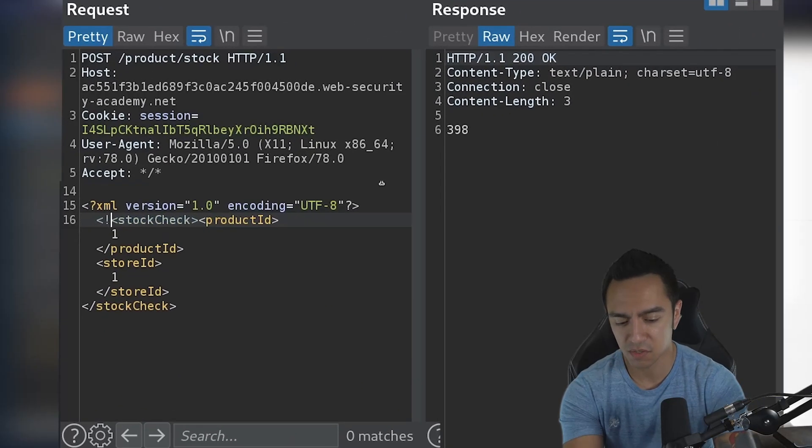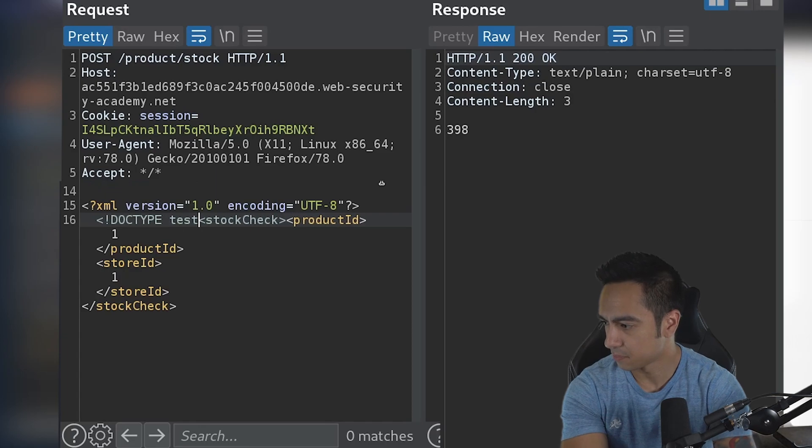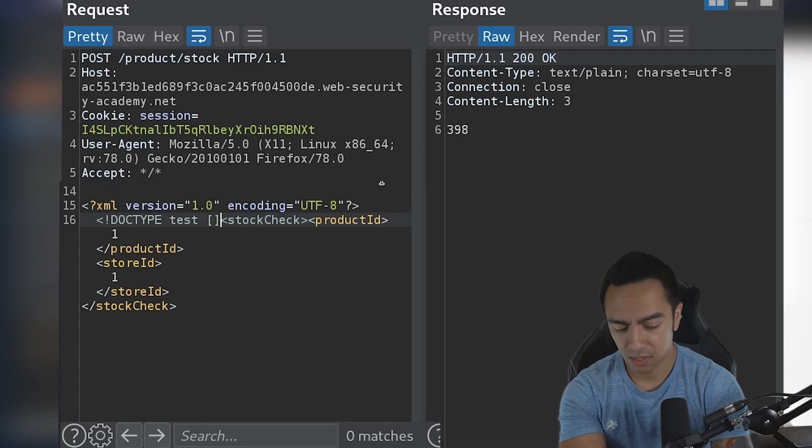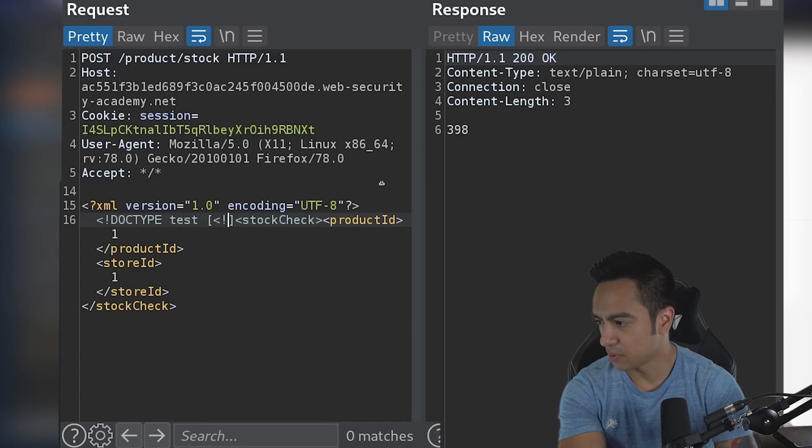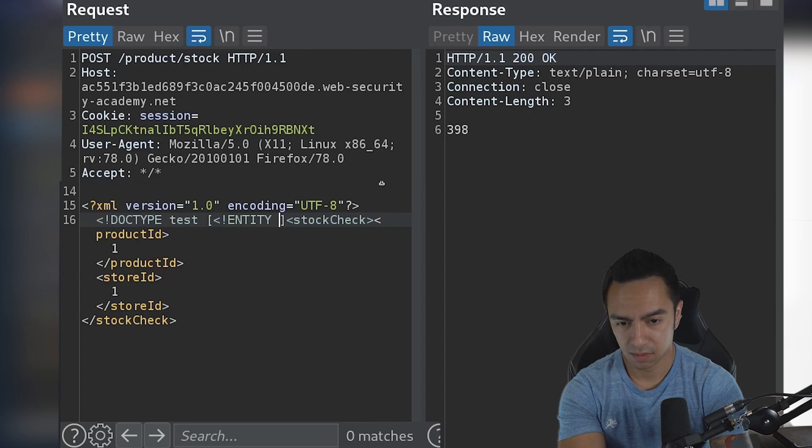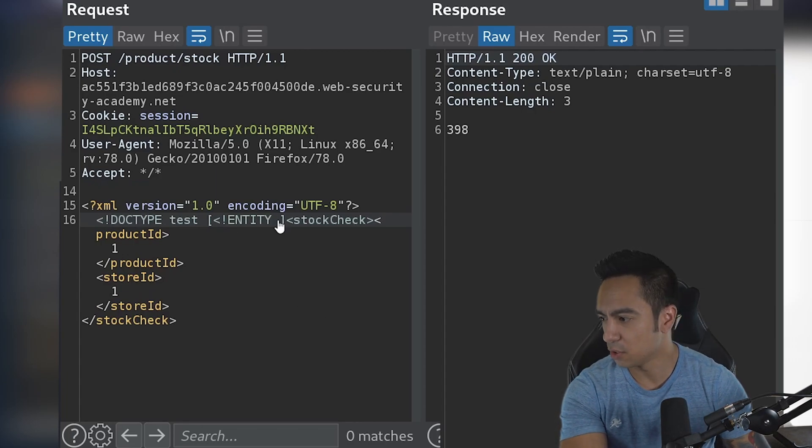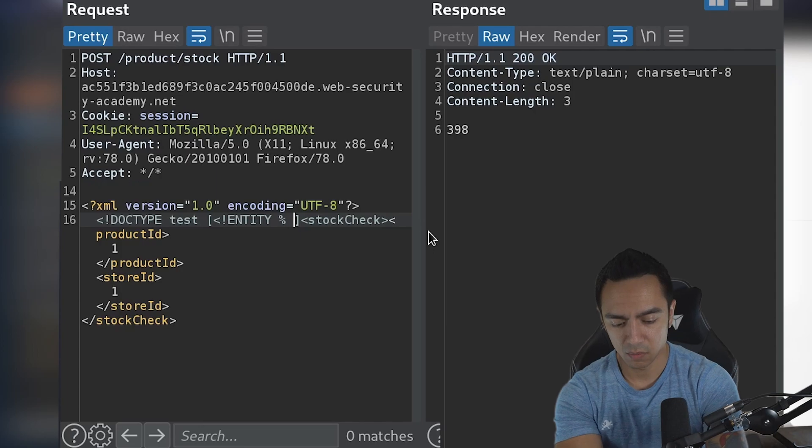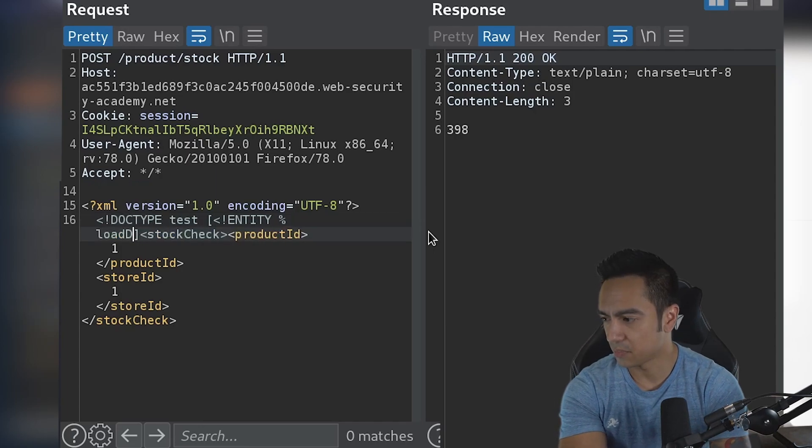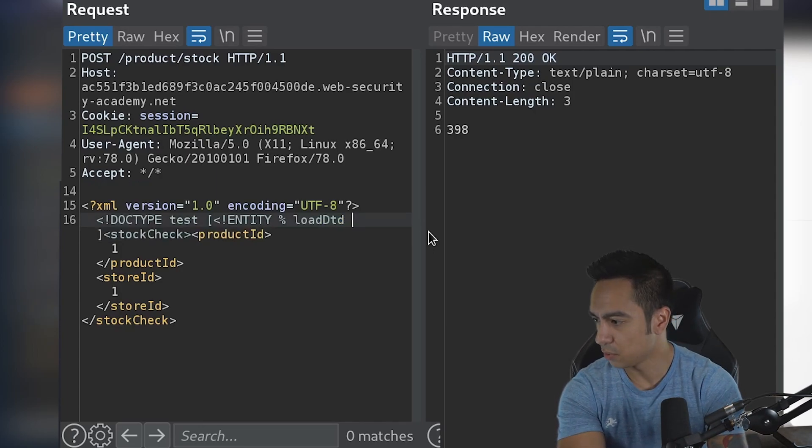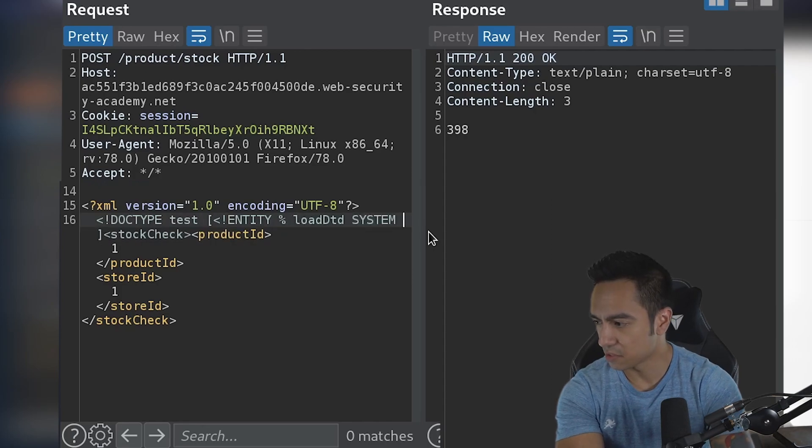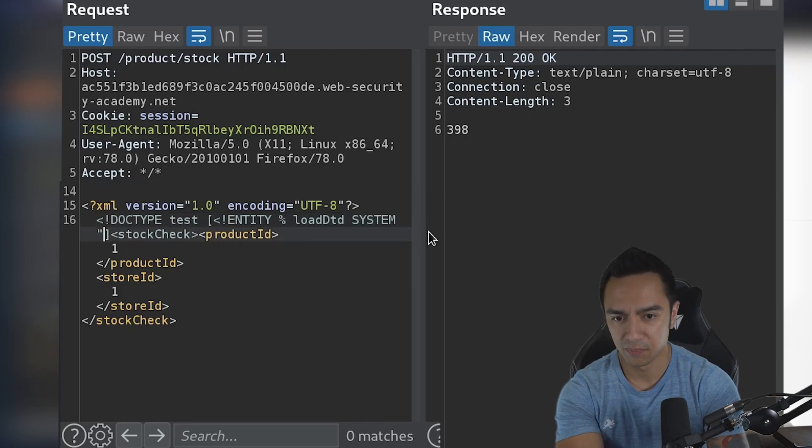First things first, we declare our DOCTYPE. Then after that, we declare our entity. This entity we're going to call loadDTD, and why is it called that? Because it's going to load an externally referenced DTD file.